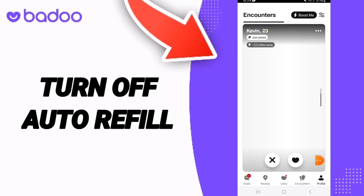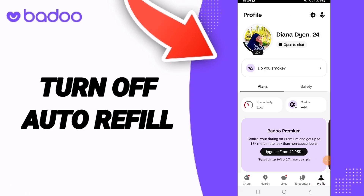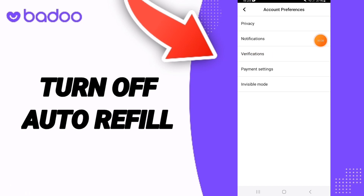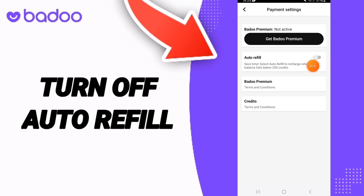You will go to the sign of profile. In this page you can go up to the sign of settings, then you can go to account preferences. In this list you can go to payment settings, then you'll find this line here. If the sign is changed like this, then you can know how to turn off auto refill on the application of Battle Up.